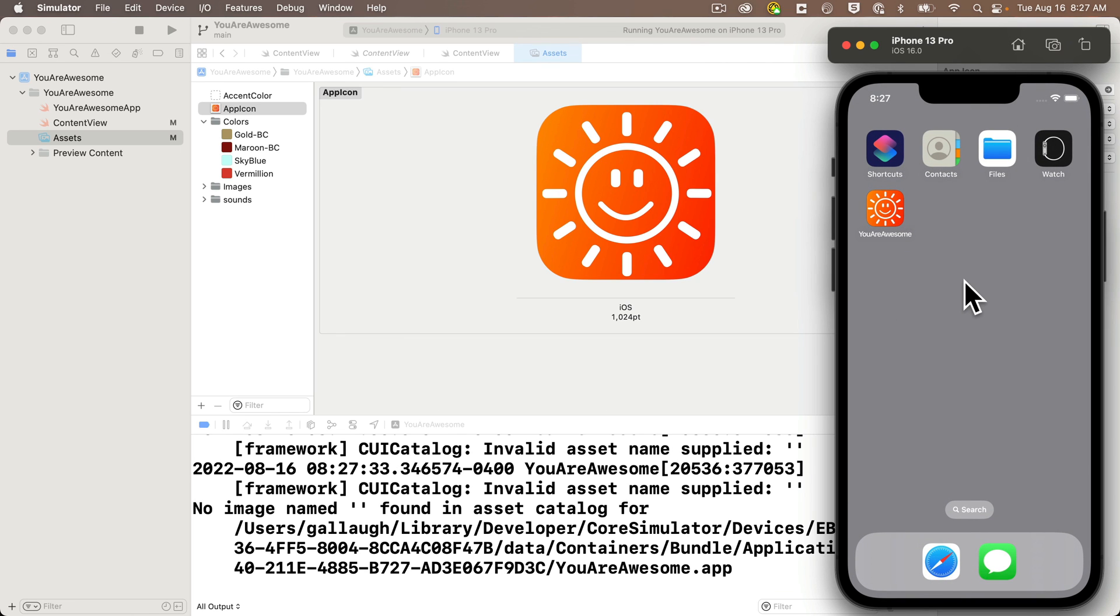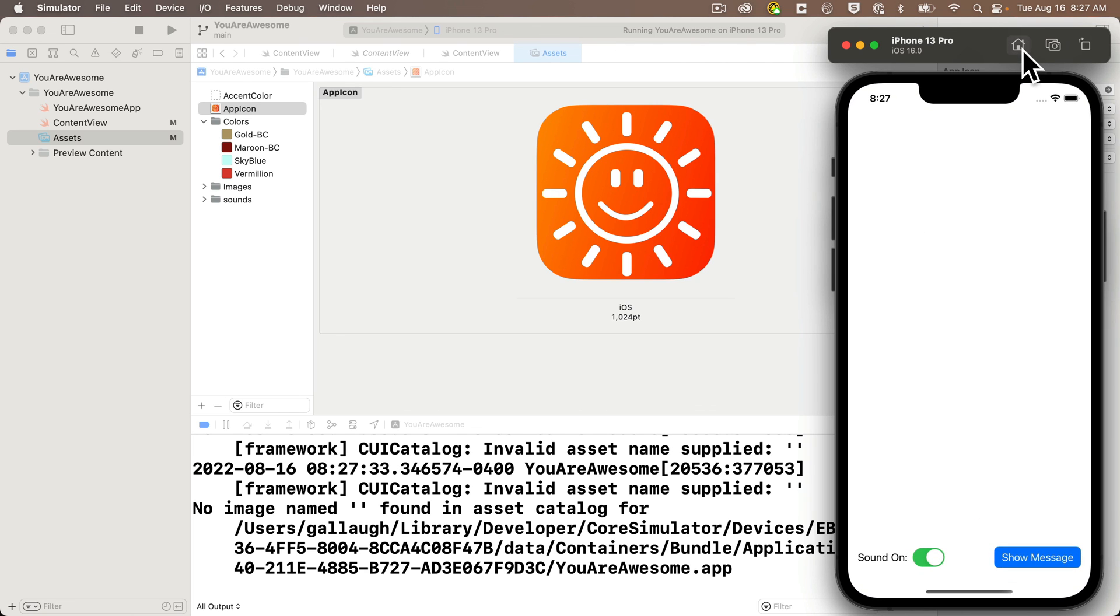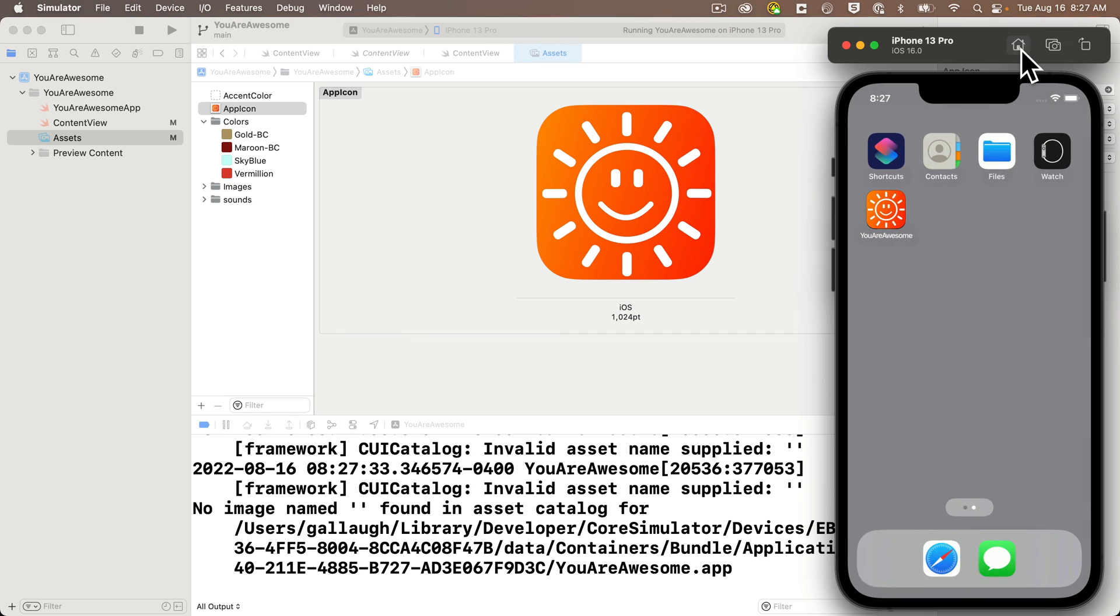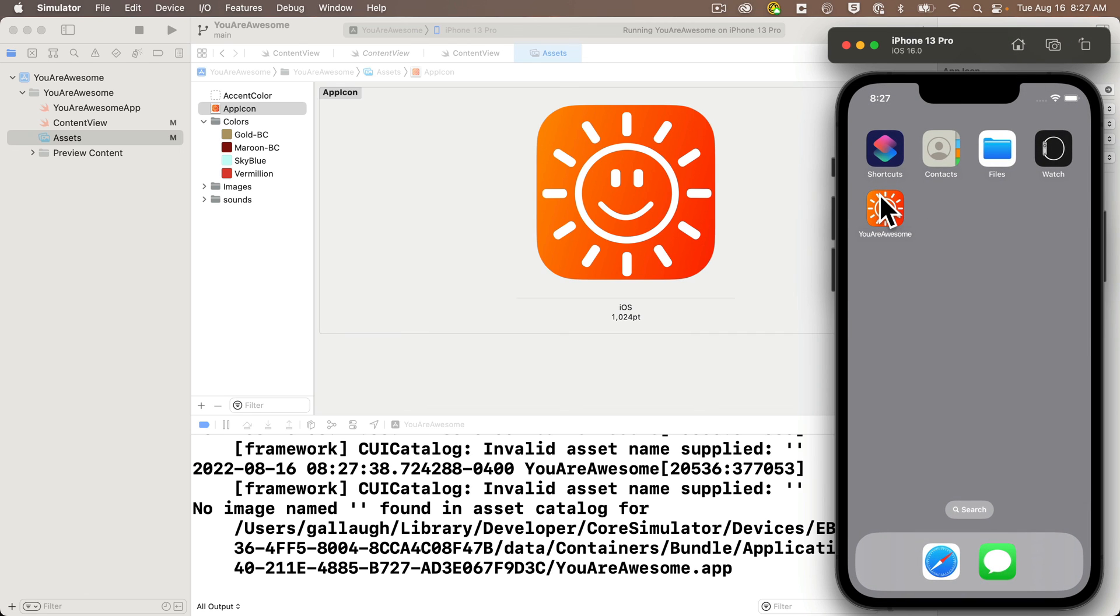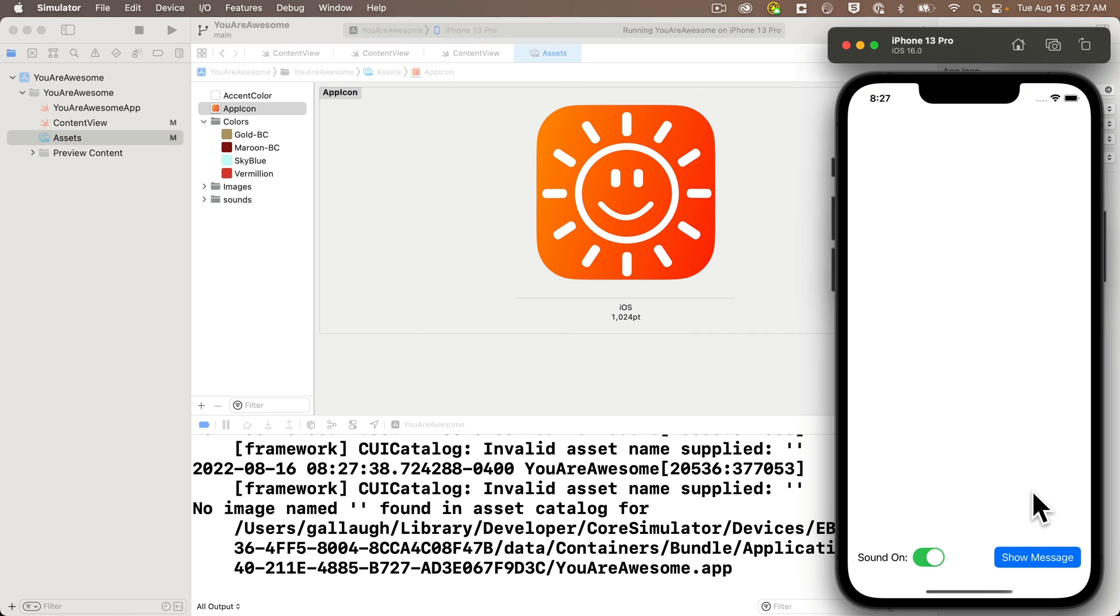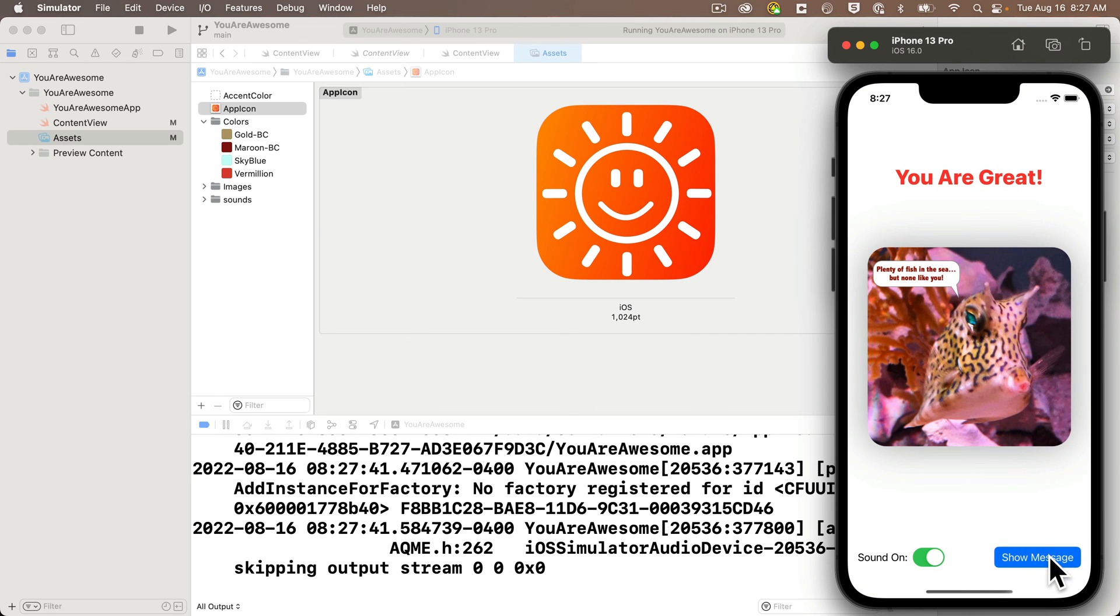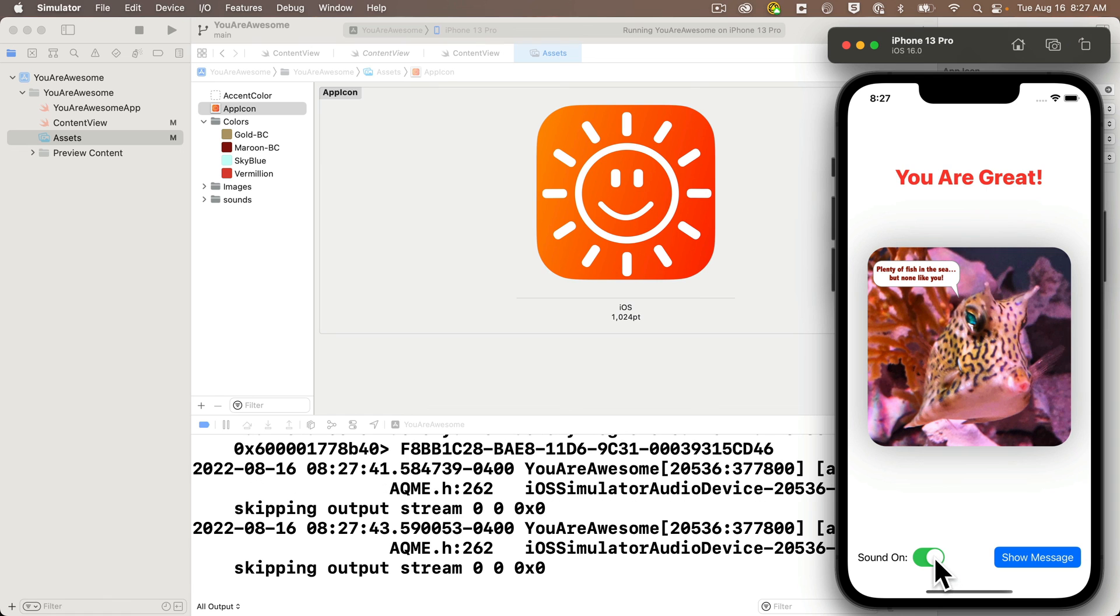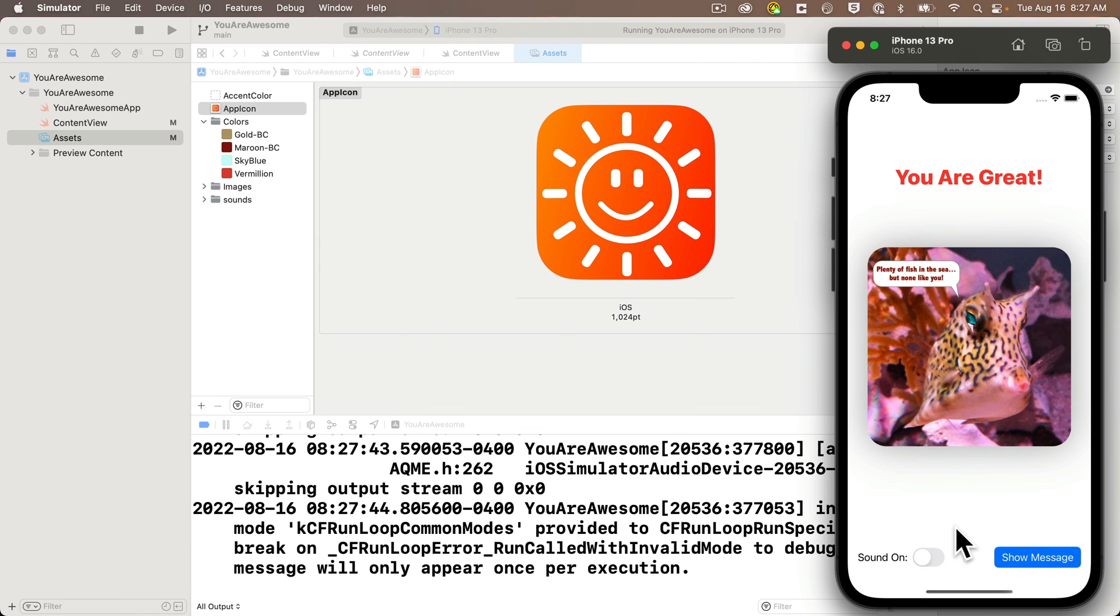So congratulations, your app now has an icon. In the next video, we'll change the app's display name and install it on an actual device. Keep hacking.